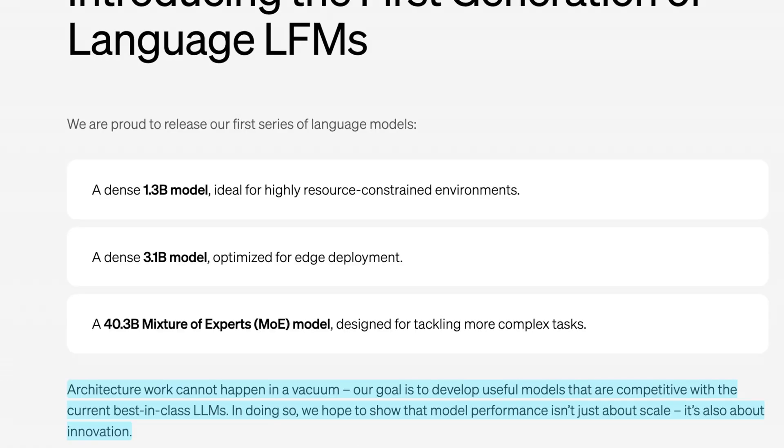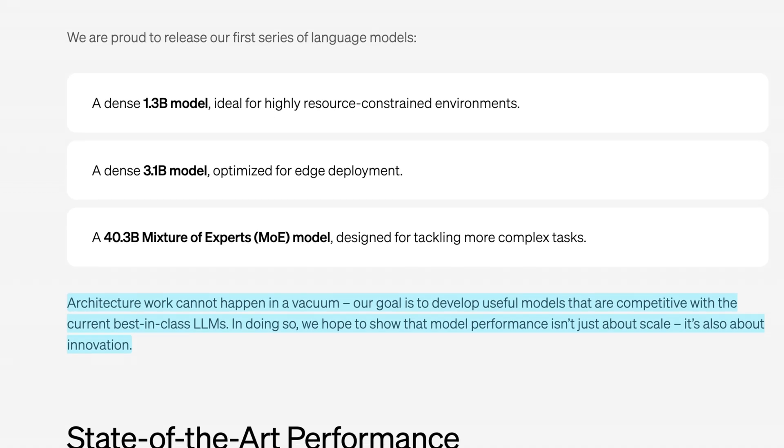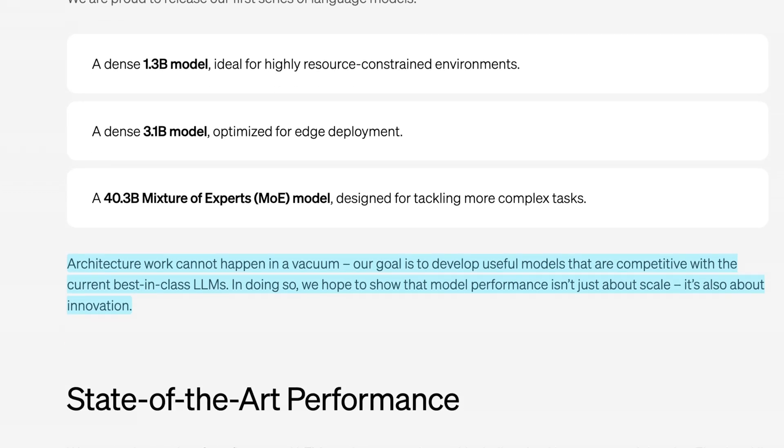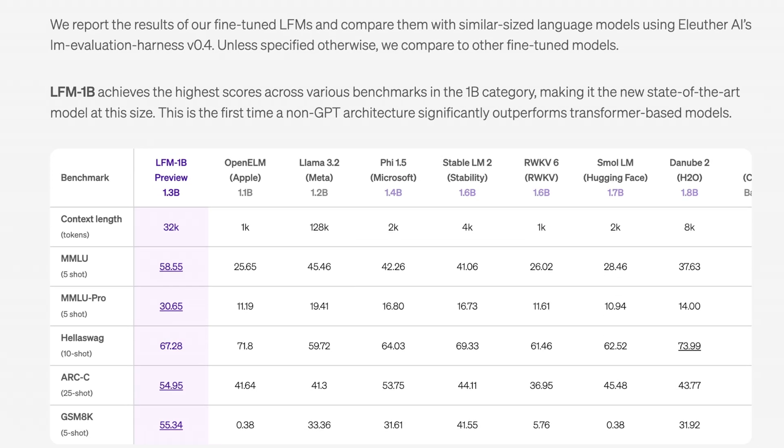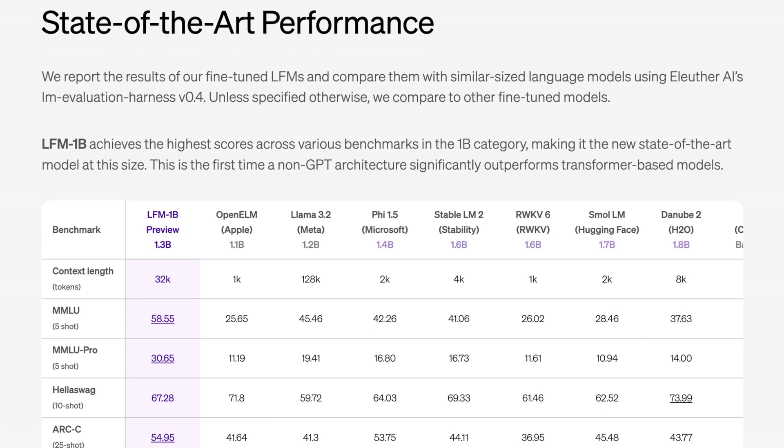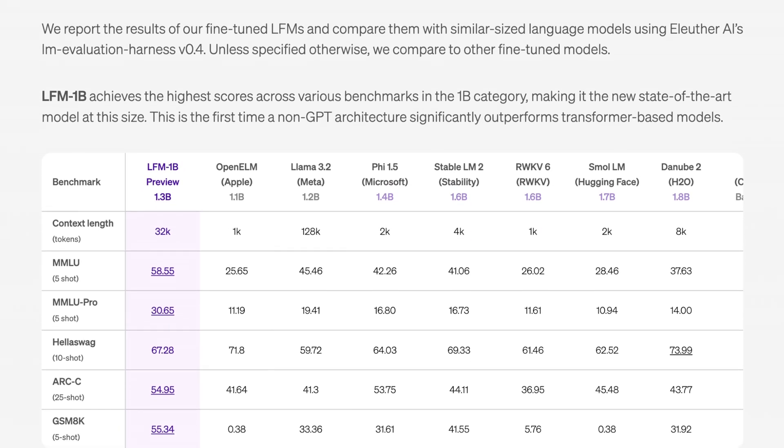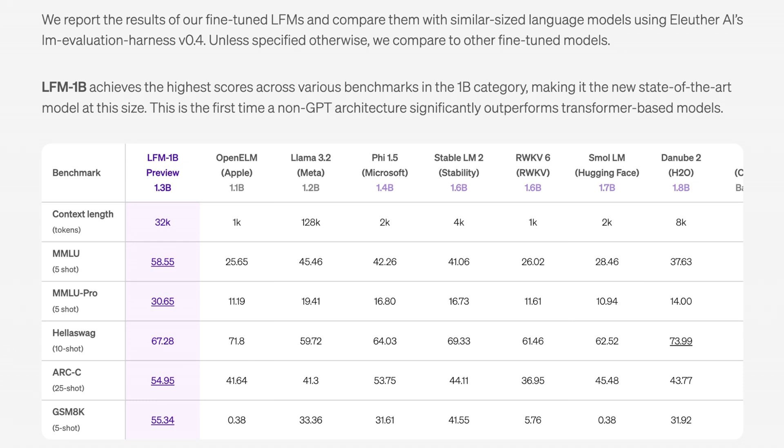The smallest is for resource-constrained environments, basically just a really small edge device. Dense 3.1 is supposedly for edge deployment specifically, and their mixture of experts model is basically just the biggest version, probably where they started, that's meant for tackling more complex tasks. How do they define state-of-the-art performance? Obviously they were very big on their MMLU scores, but what's interesting is they do quite well across the board. If you look at GSM8K, HellaSwag, and ARC-C, it's quite interesting.